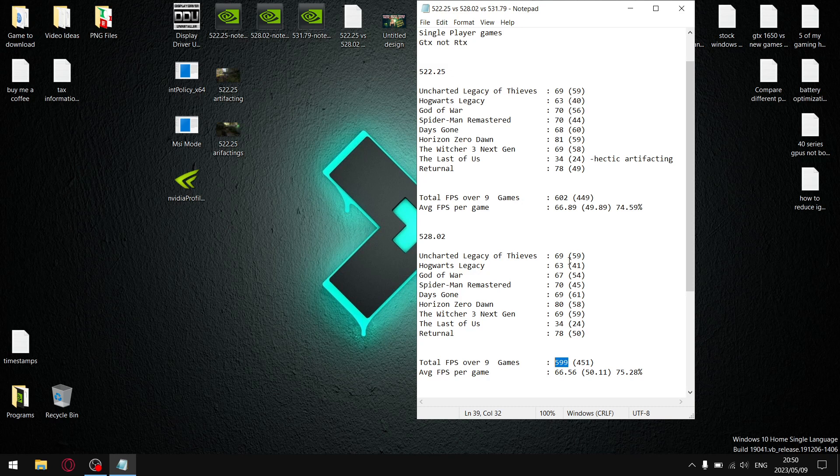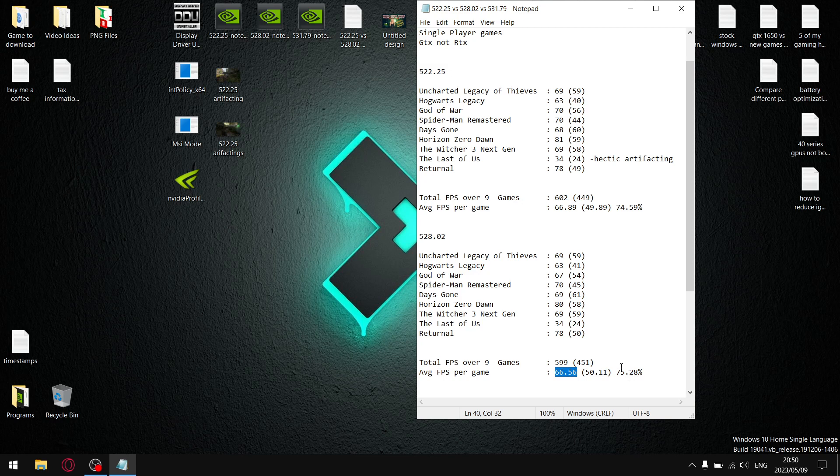And then, same with the 1% lows, add up the 1% lows, and it gives me a total 1% low of 451 over nine games. Divide that by nine, and then my average 1% low is 50.11. And when I divide the 50.11 by 66.56, the stability for this driver is 75.28%, which is fantastic.